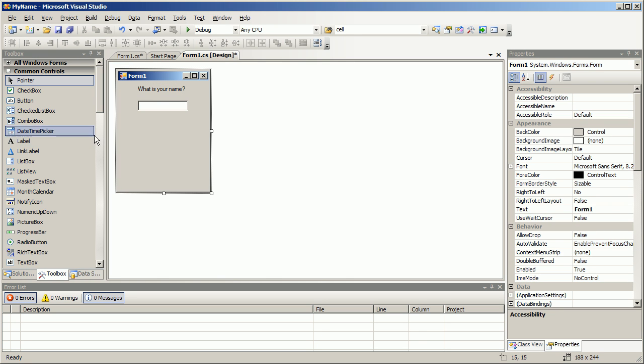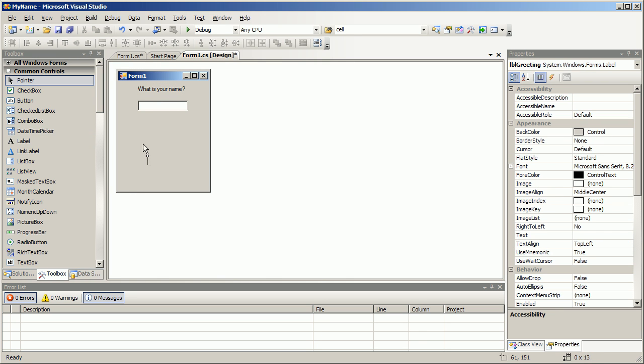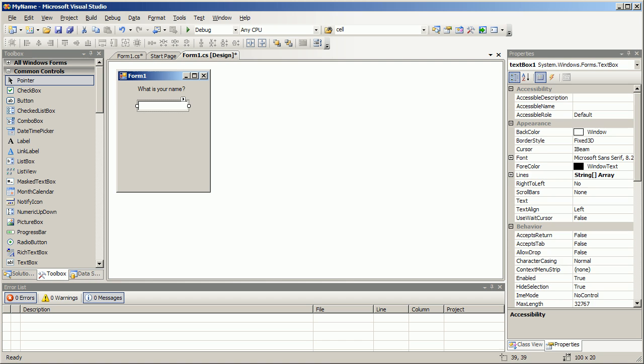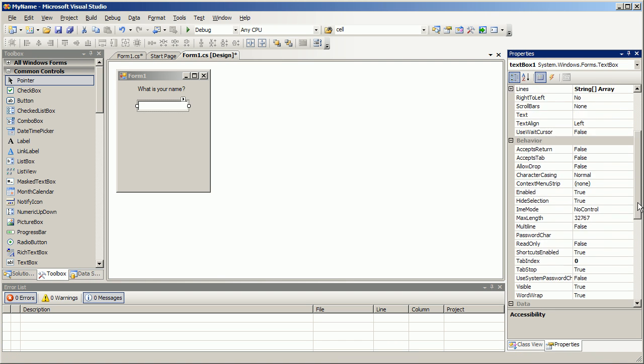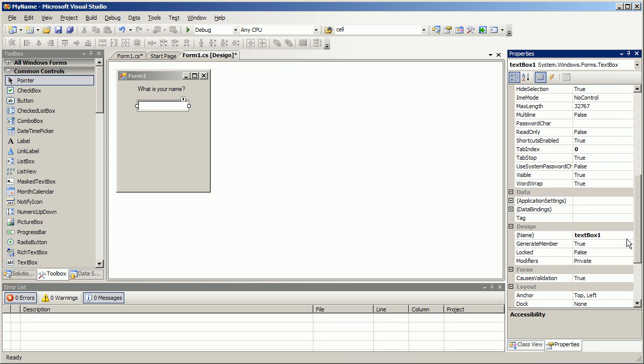Right now we have two labels - one right there called LBL name, one right there we don't care what that one's called because that's not going to change, and we have a textbox. We should give this textbox a name too. For textboxes it's txt and I'm just gonna call it input since this is gonna be our only user input.